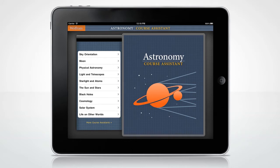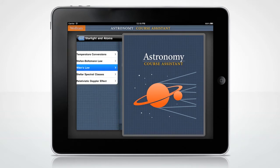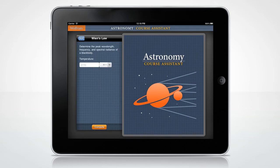With the Astronomy Course Assistant, you'll be able to view sky charts of planets and do astronomy computations. Let's begin with Wien's Law and determine the peak wavelength, frequency, and spectral radiance of a blackbody.